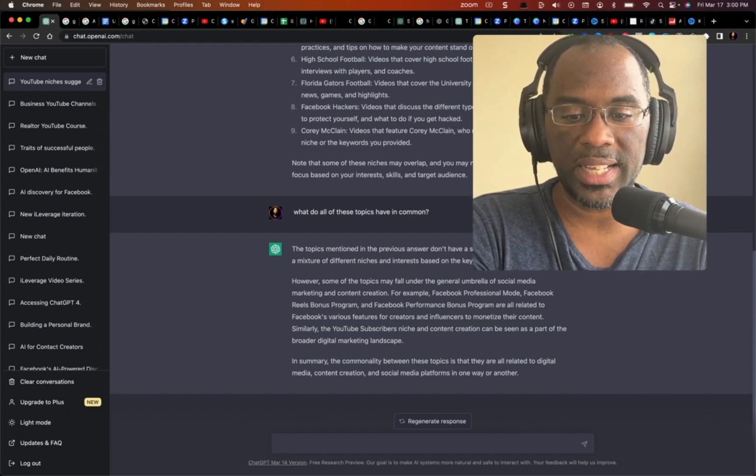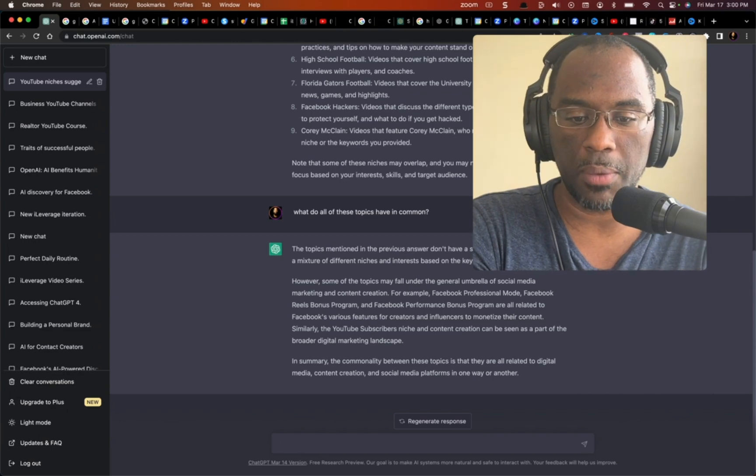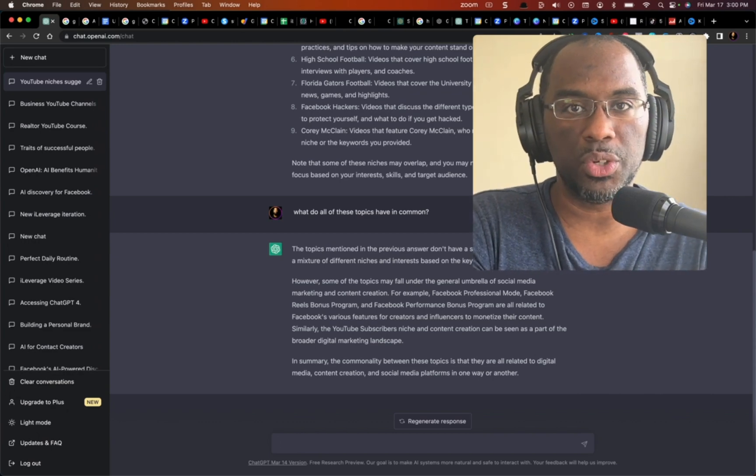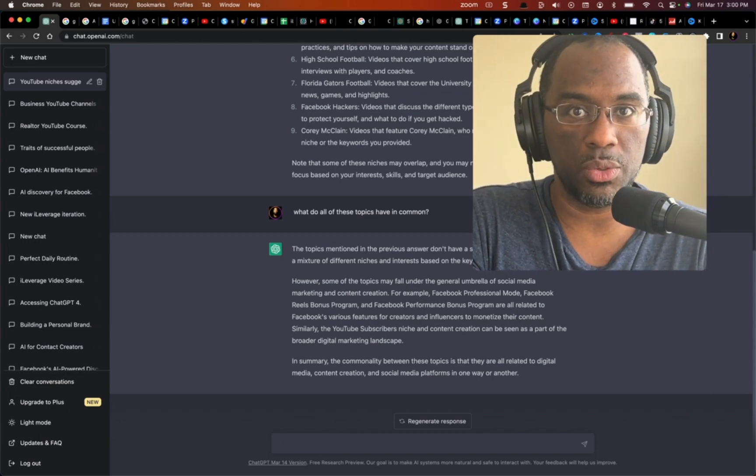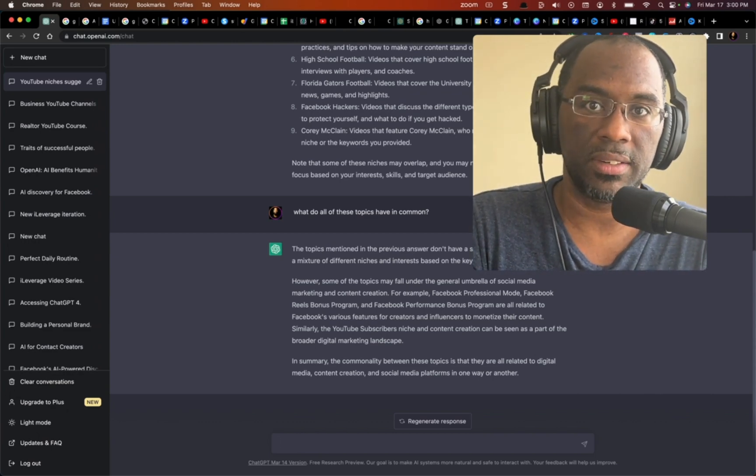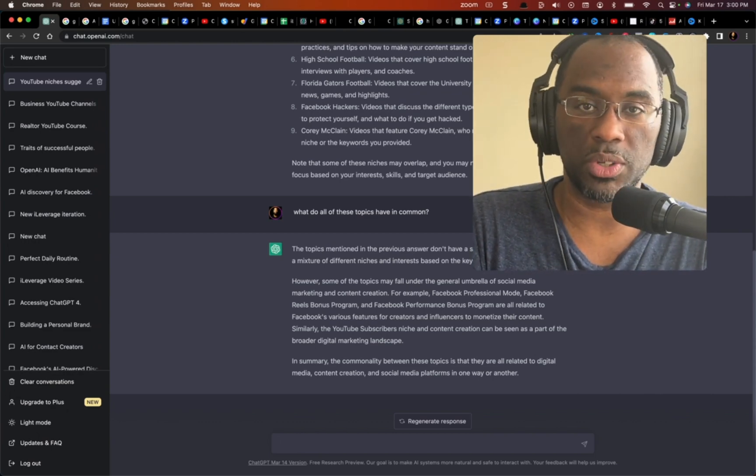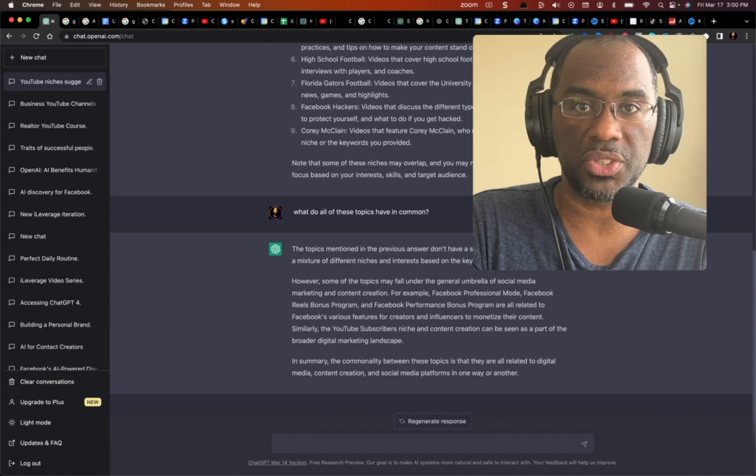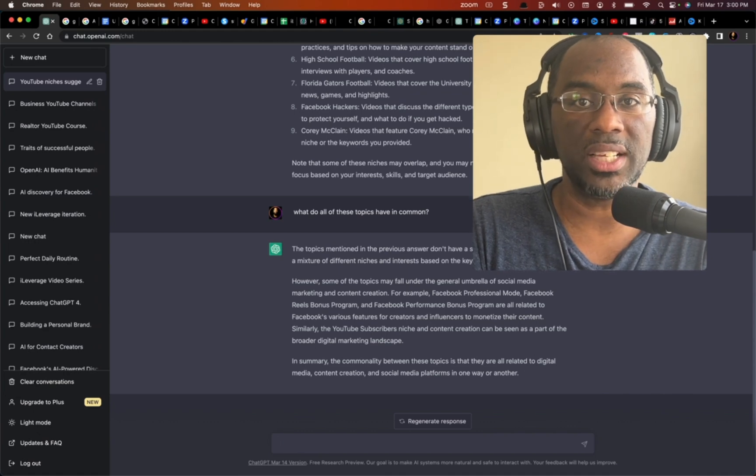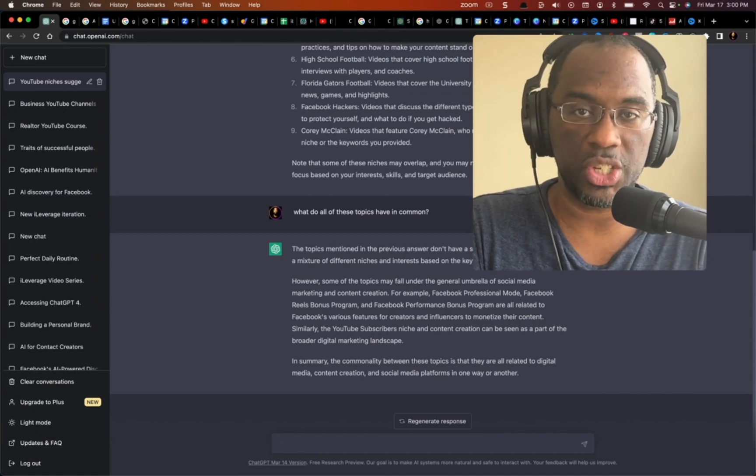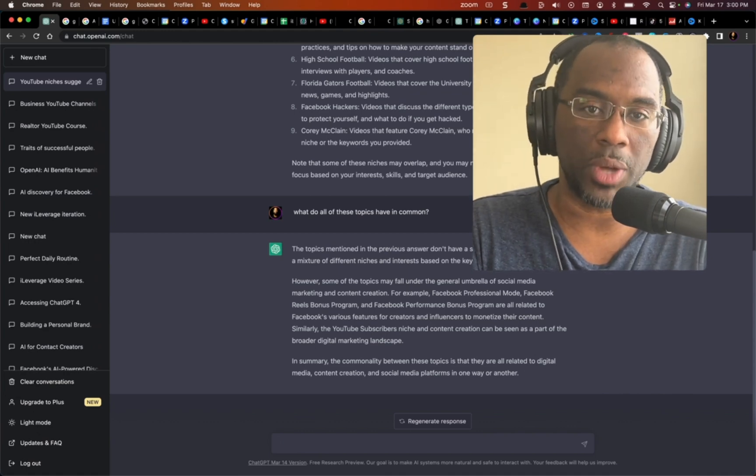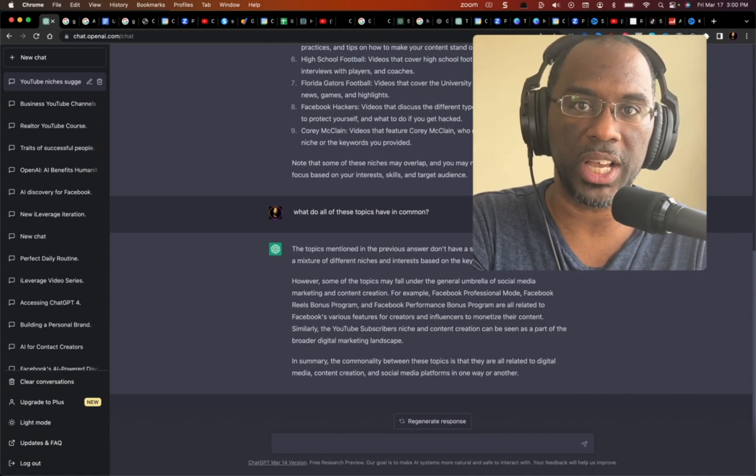And so that is a very helpful way for you to use vidIQ to find keywords associated with your channel and then to use ChatGPT to actually find your YouTube channel niche.